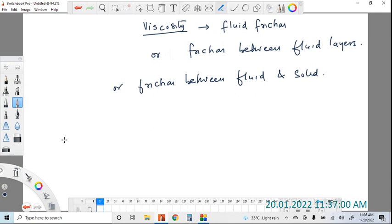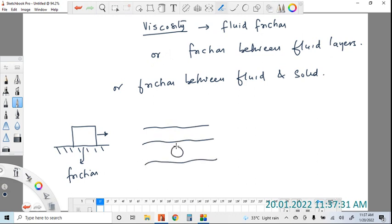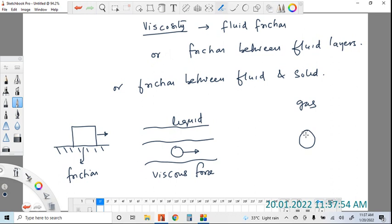Friction between solid and gas, like air, is called drag. For example, if a block is moving on a surface, the resistive force is called friction. On the other hand, if a sphere is moving through liquid, the opposition experienced is called the viscous force. Between two fluid layers that's also viscous force, and if a sphere moves through gas, the opposing force is called drag force.